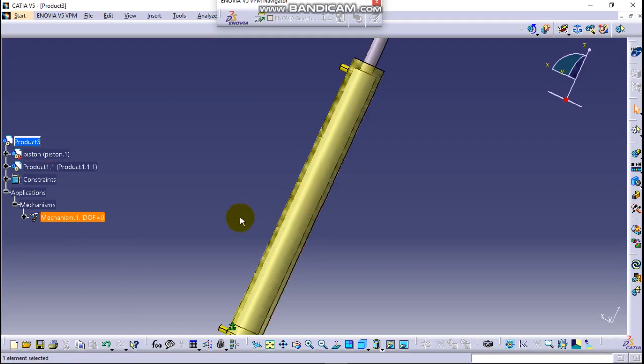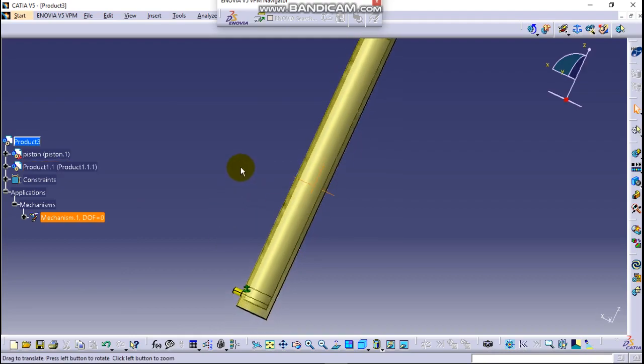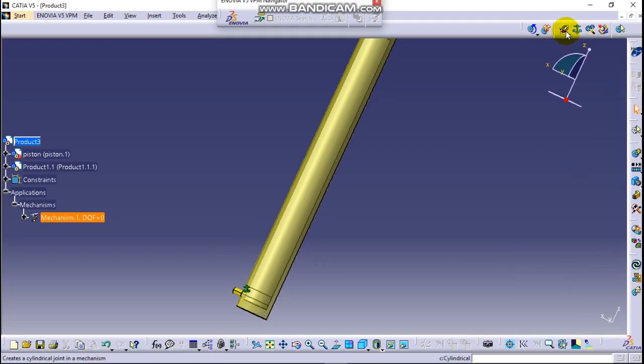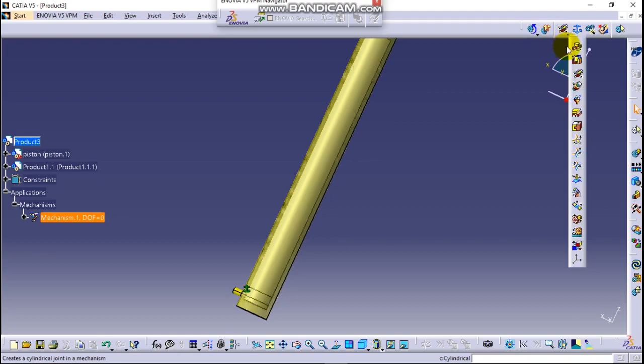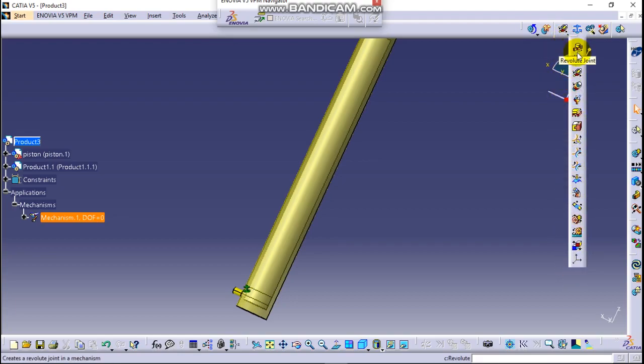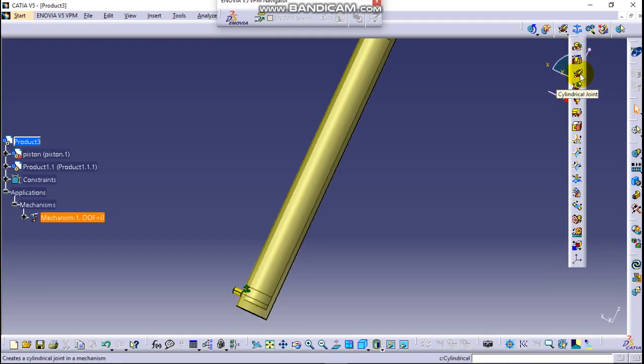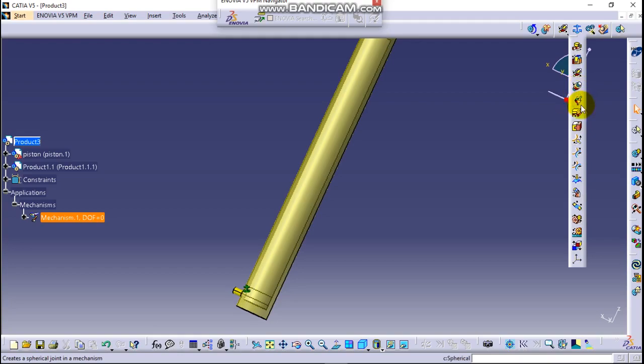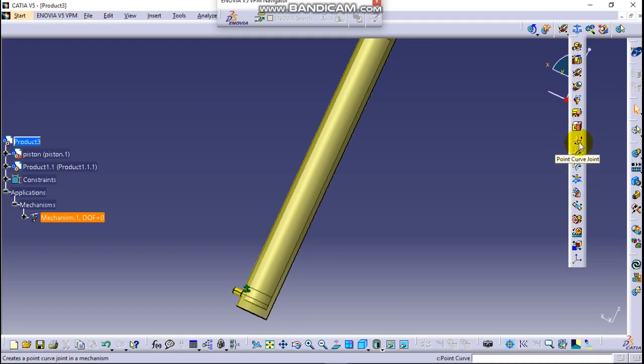So simply go to here cylindrical joint. But here there are many joint types like revolute joint, prismatic joint, cylindrical joint, screw joint, spherical joint, planar joint, rigid joint. There are different joints here.